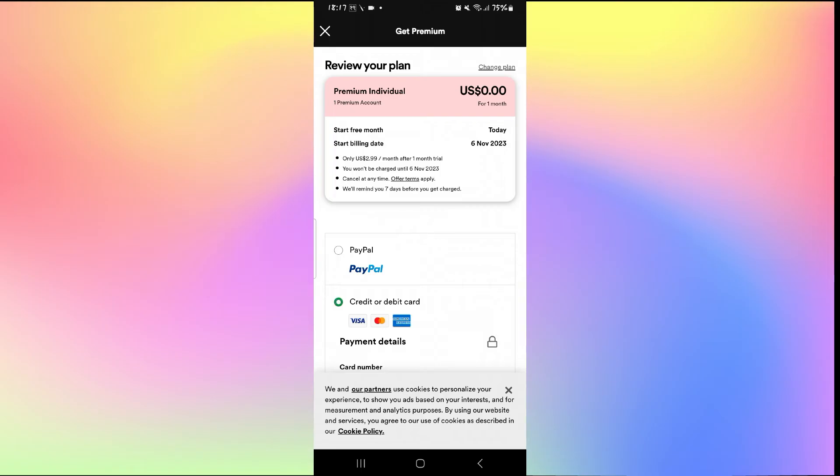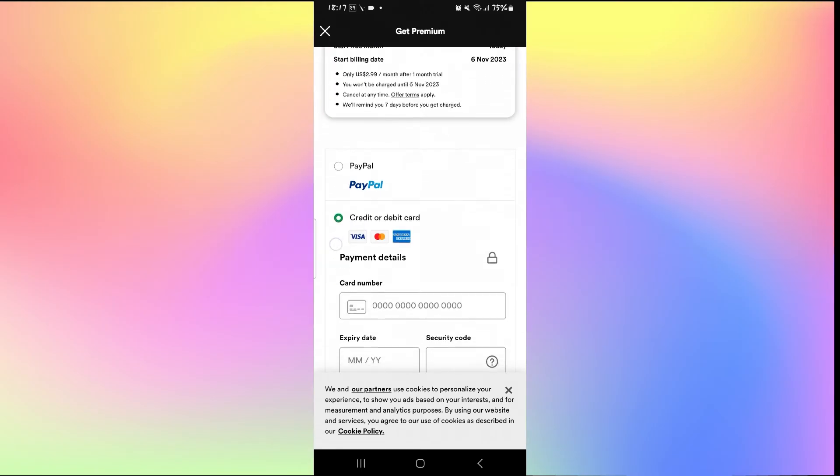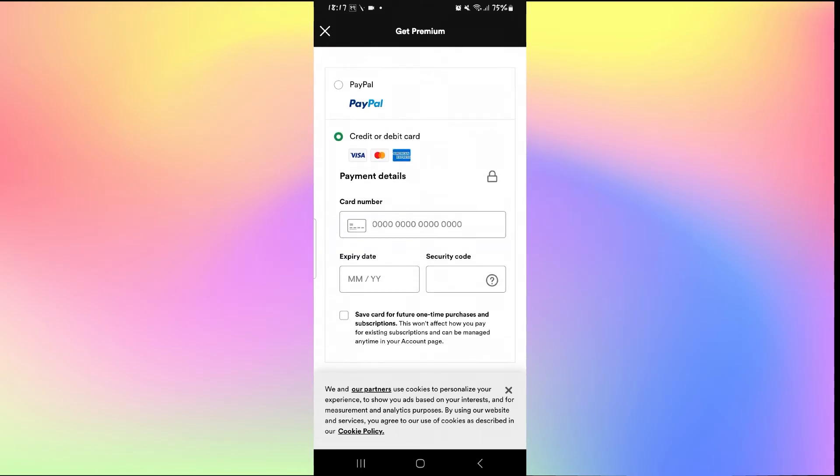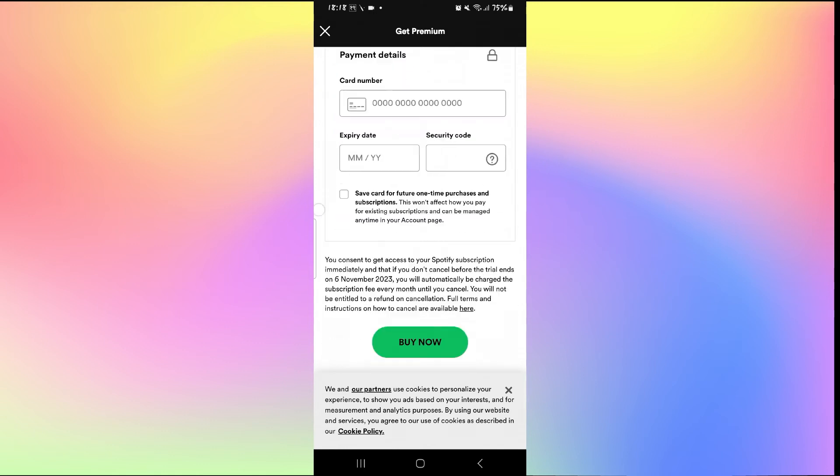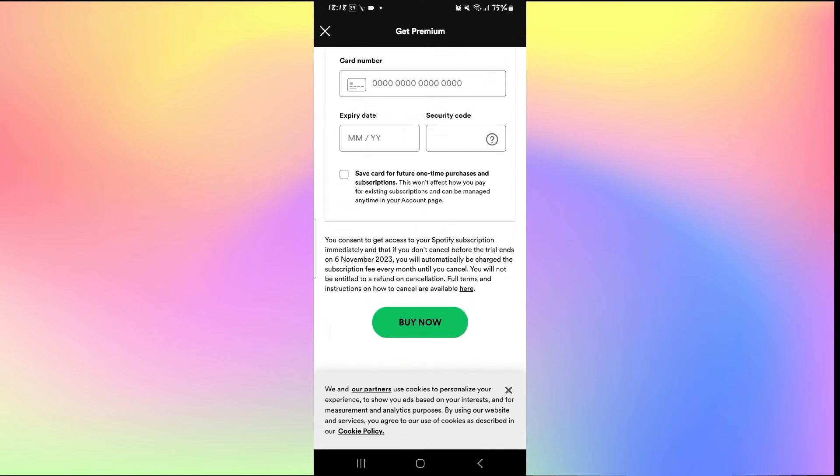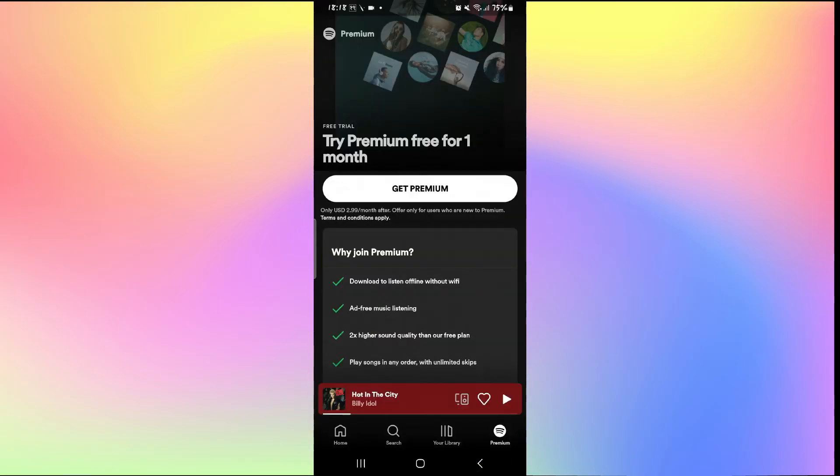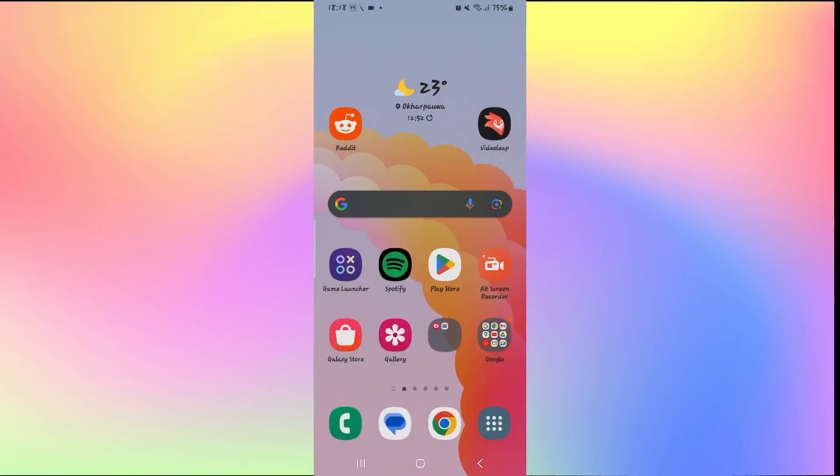Simply select which payment method you would like to use and then you will be asked to enter your payment details. Type in your payment details and tap on the buy now button and this will change your Spotify payment information to the one that you just selected. And there you have it. That is how easy it is to change your payment method on Spotify.